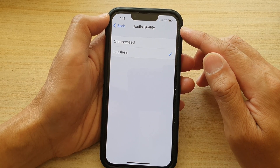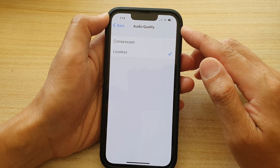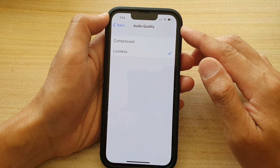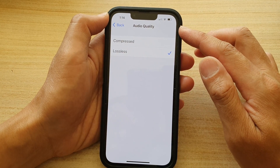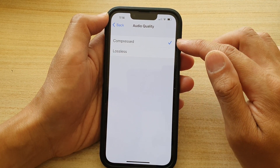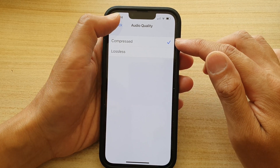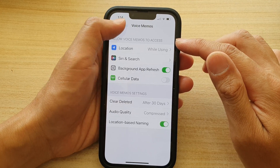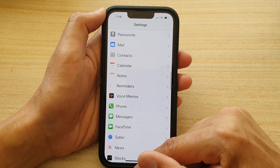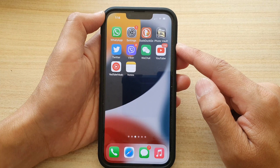Otherwise, if your phone has very little storage space, you'll want to choose Compressed or leave it as the default. And that's it. Finally, you can swipe up to go back to the home screen.